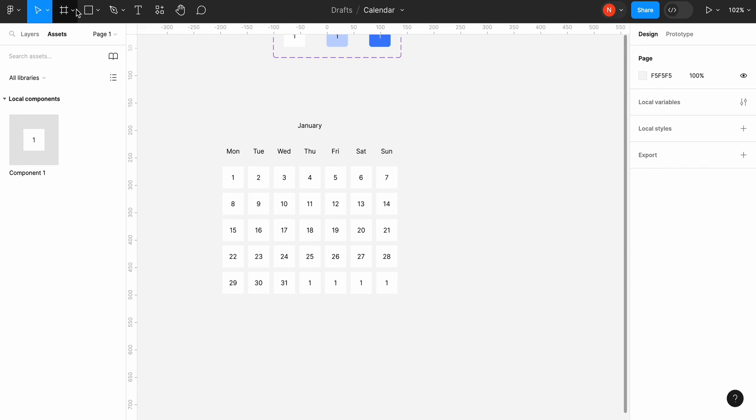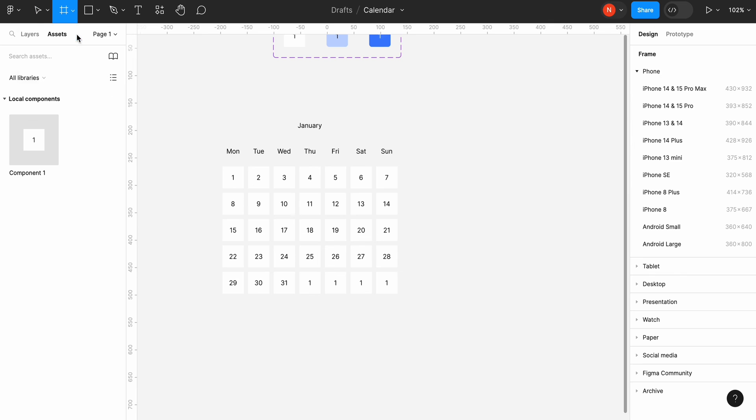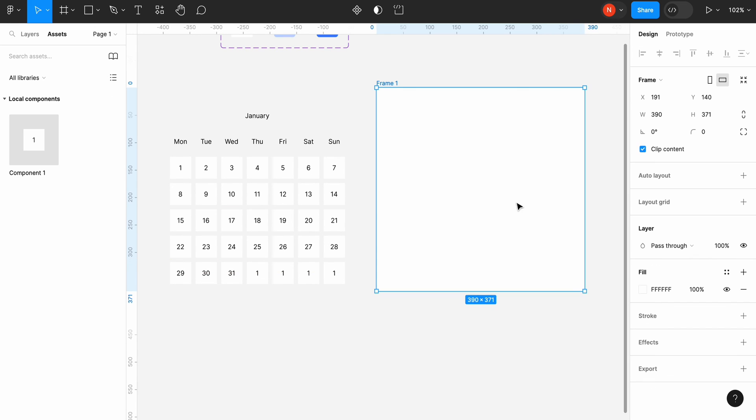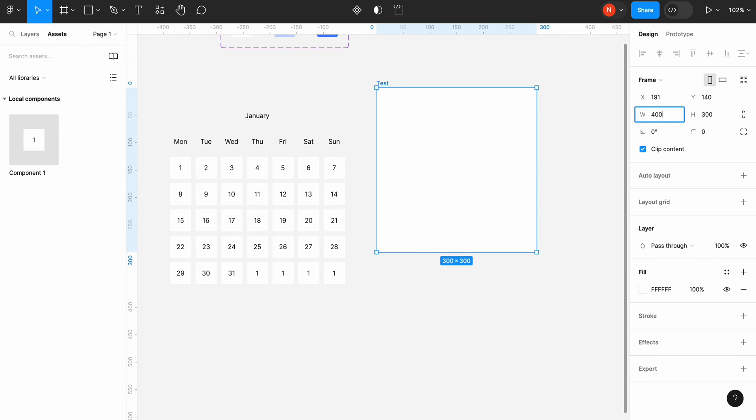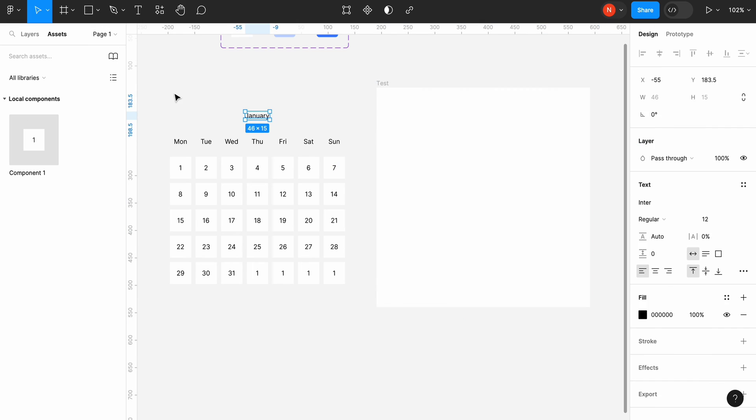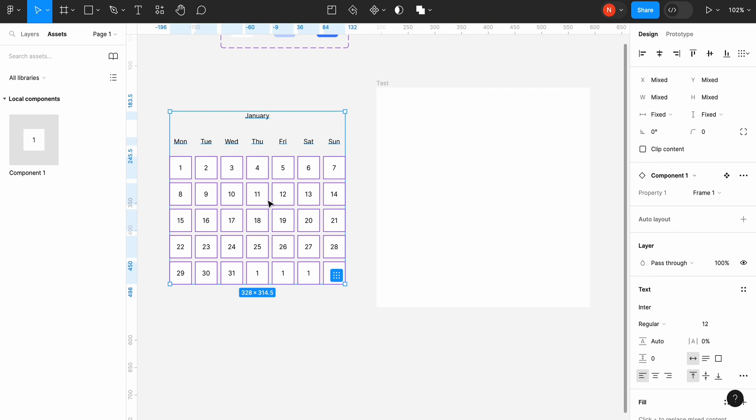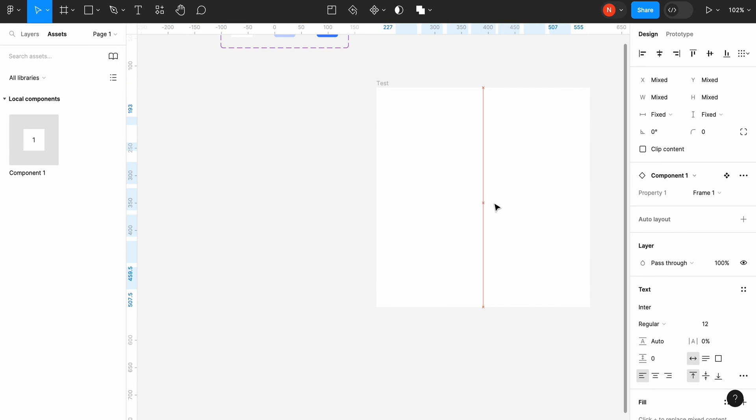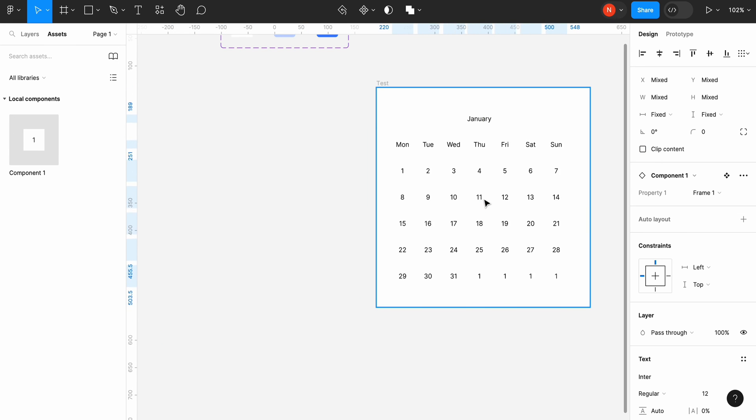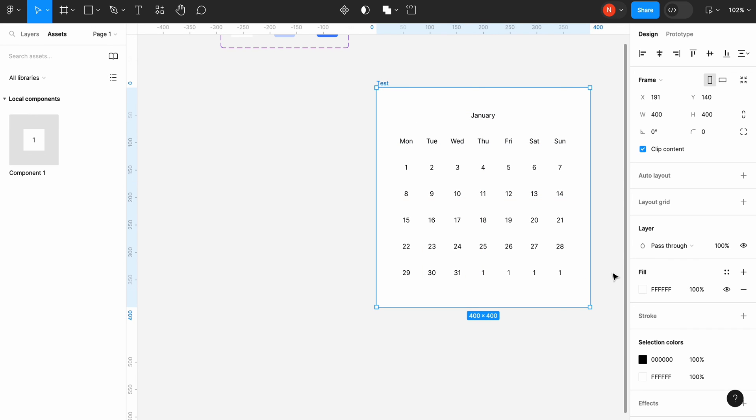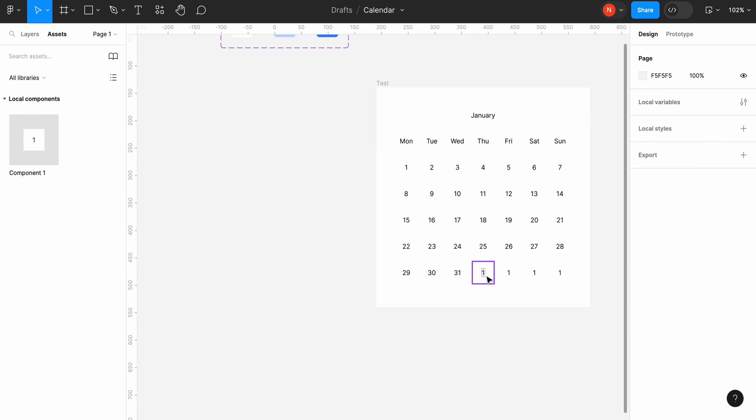It's time to test our design. Let's create a new frame and give it a name test. Change the size of the frame to 400 by 400 pixels and move our calendar to this frame. Align the calendar to the center and remove extra dates that we don't need.